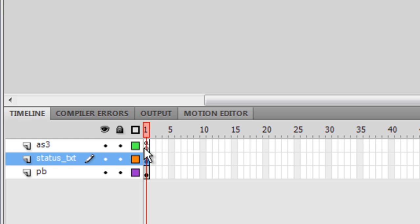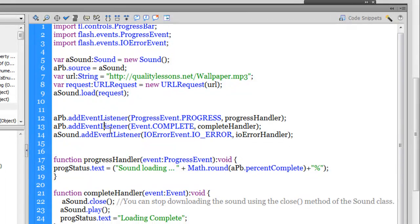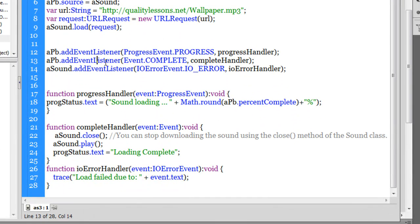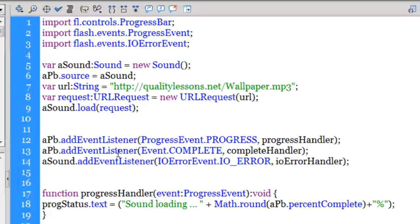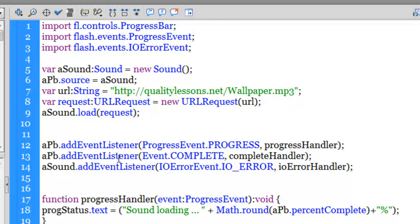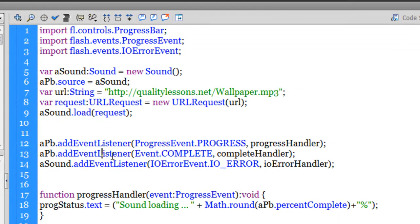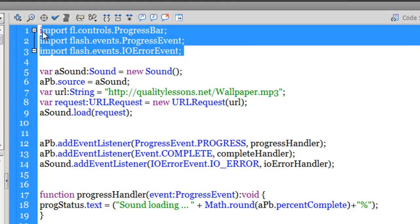The ActionScript responsible for everything has been kept on a separate layer altogether named AS3. Right-clicking and going into the Actions panel shows the ActionScript firing off the event. Let's understand how the audio or music download progress is actually monitored. This project will be very useful because we tend to download a lot of music and ideally want to play it without breaks — that can happen only once the audio has completely loaded.